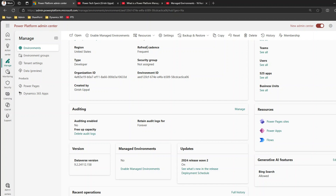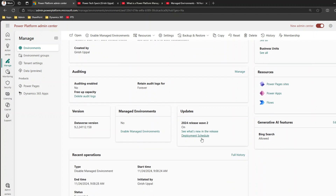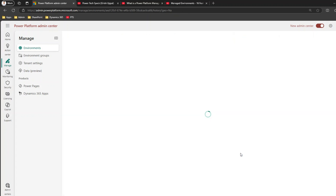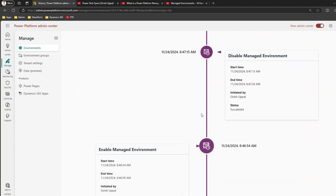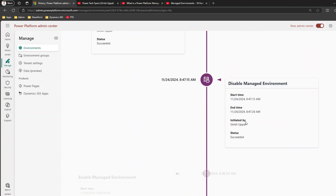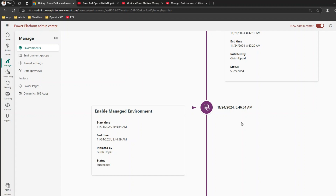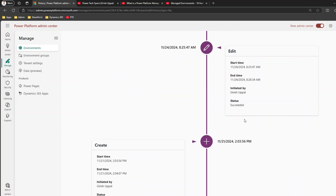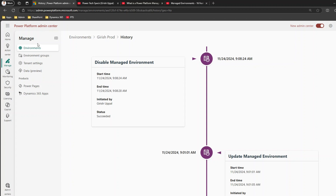You can also view the history of the environment by clicking 'Full History.' You'll see all the changes — this environment was a managed environment, then you disabled managed environment, and all the history is listed there. I played around a bit with enabling and disabling. That's it — this is how you take an environment and disable it from managed to unmanaged. Thanks for watching.